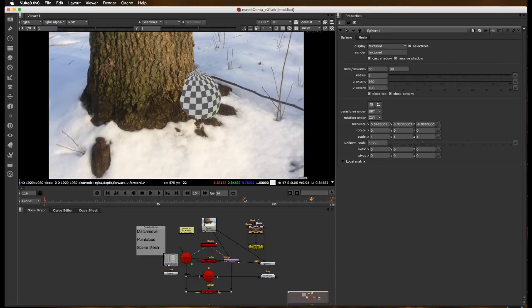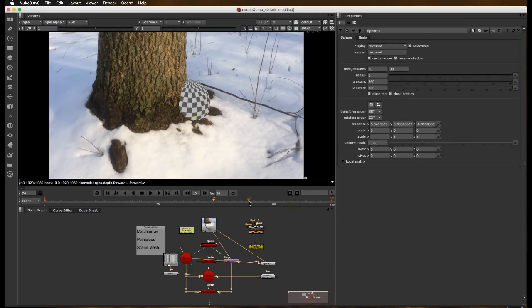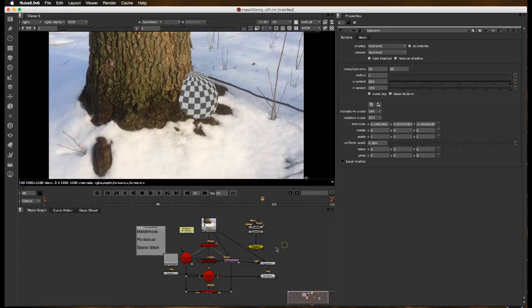So that in a nutshell kind of how to do the match move, generate your point cloud, and kick out your mesh, and be able to move that between Nuke and Maya with very little problem. Till next time.